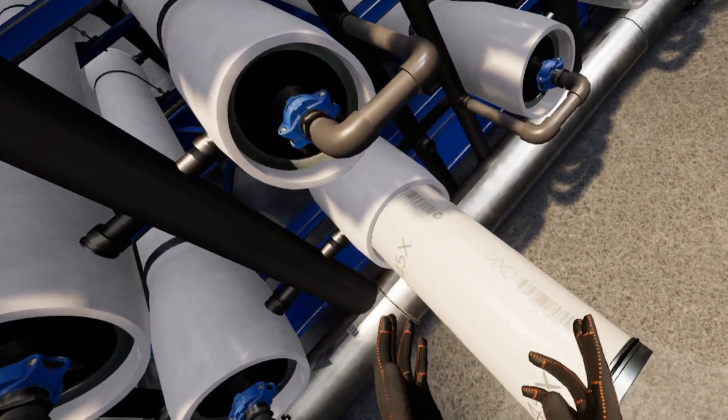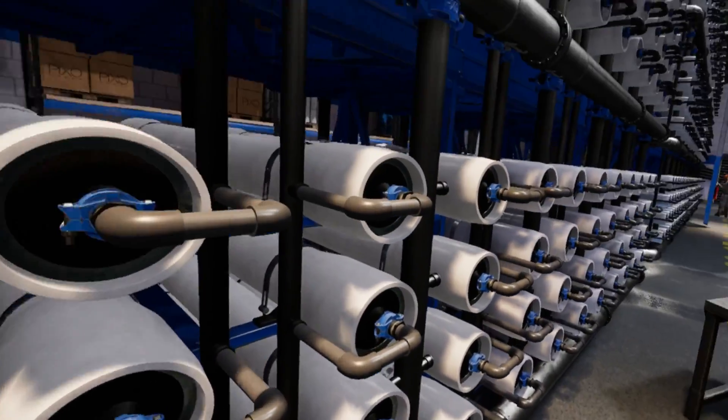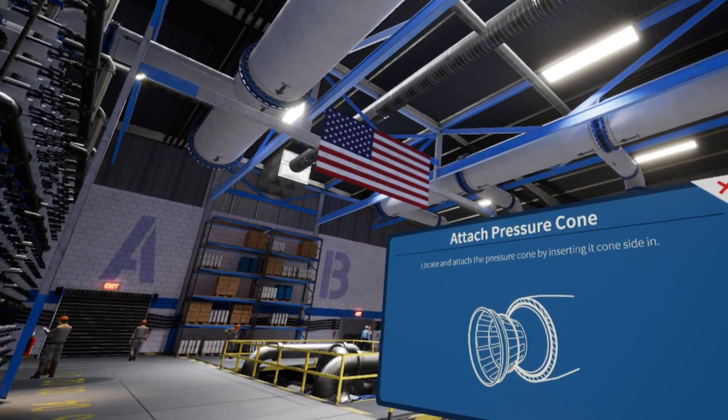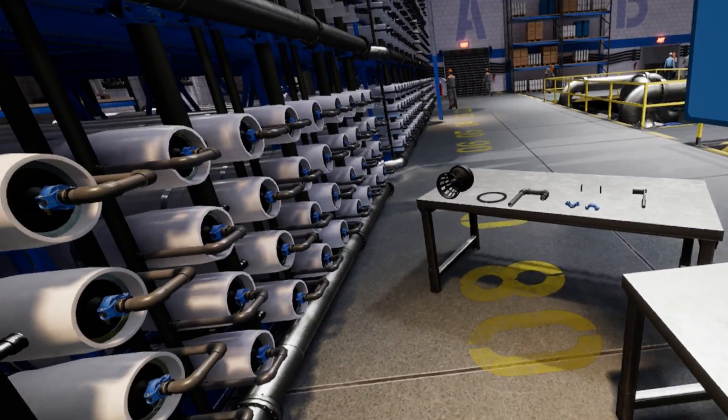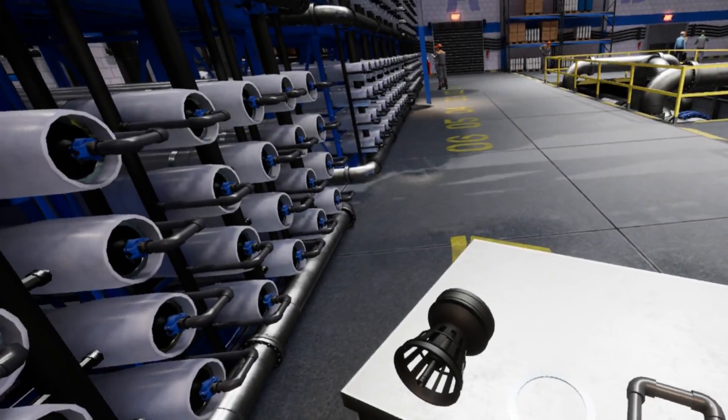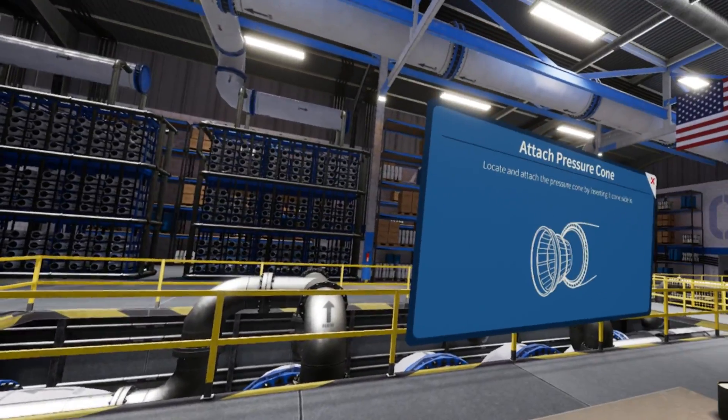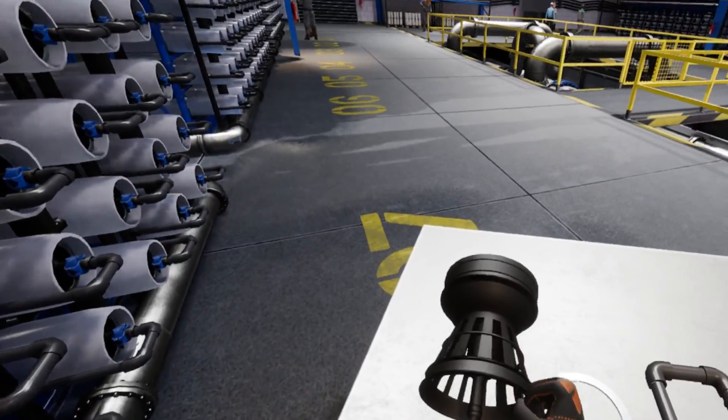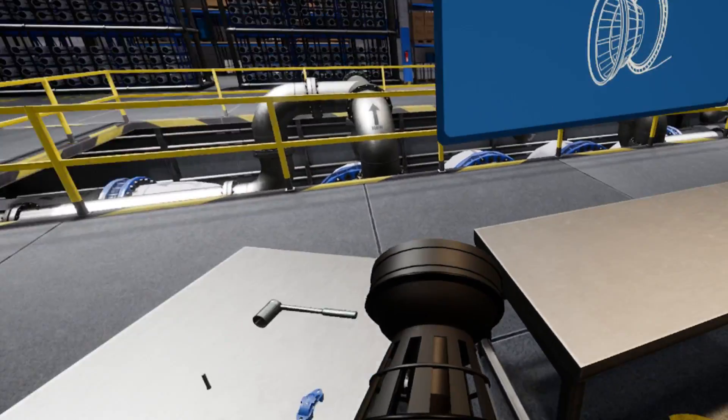Now, please locate the pressure cone and cap piece on your workbench. It looks like a black plastic part with a mesh cone attached to the back. Pick this up and place it mesh side in on the pressure chamber.